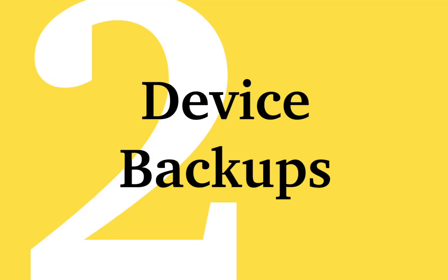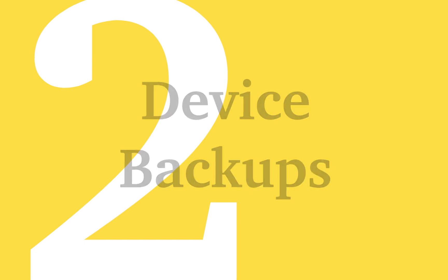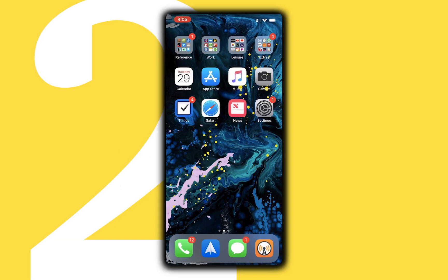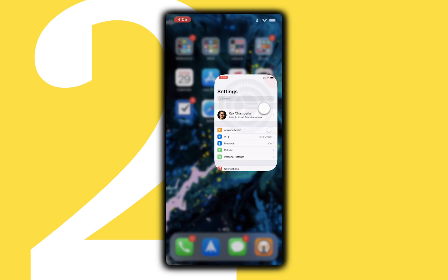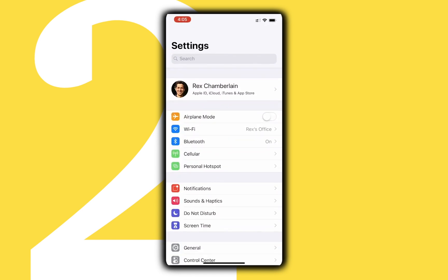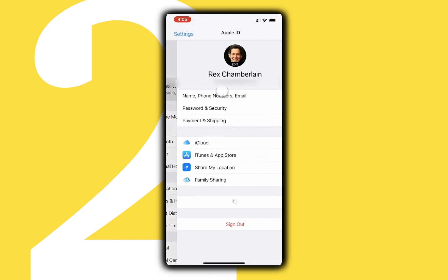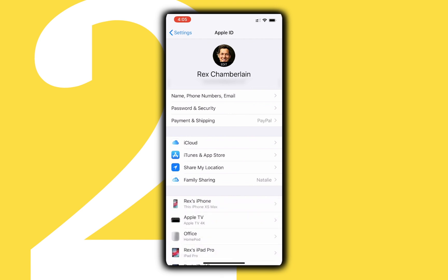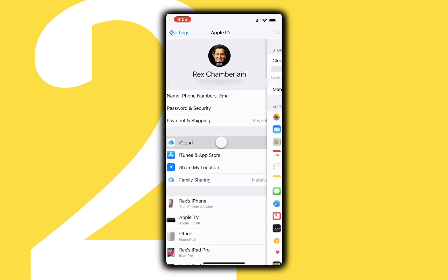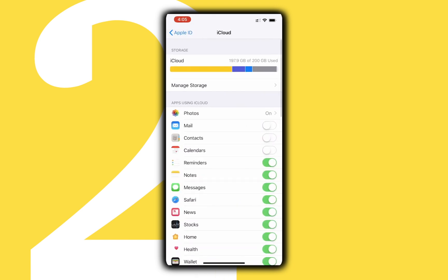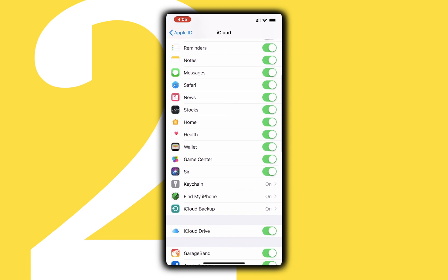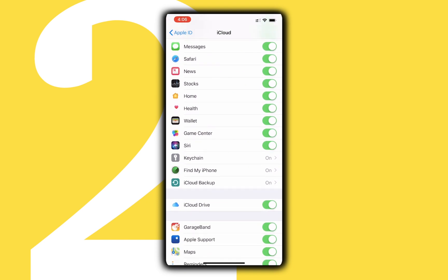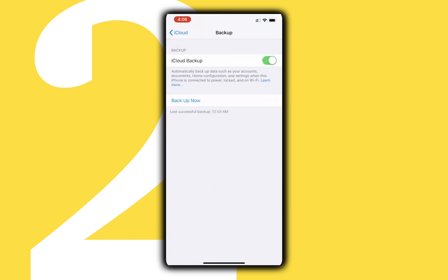Whenever you get a new Apple device backups can save you a ton of time. To backup an iOS device to iCloud go to the iCloud menu in settings by tapping on your Apple ID at the top of the settings app. Next tap on iCloud and scroll down until you see backups. Make sure this is turned on. You also have the option here to go ahead and backup your device immediately.